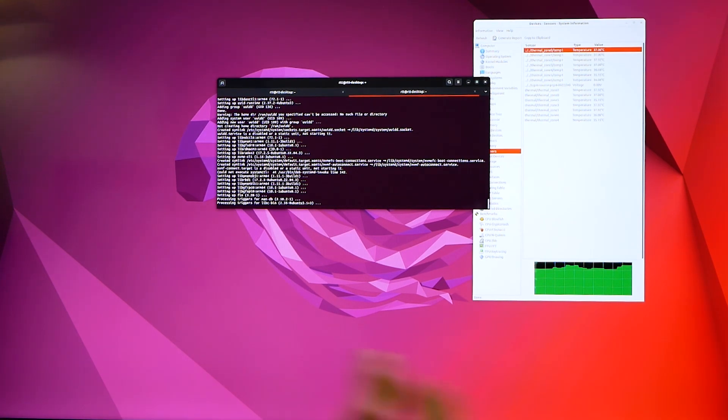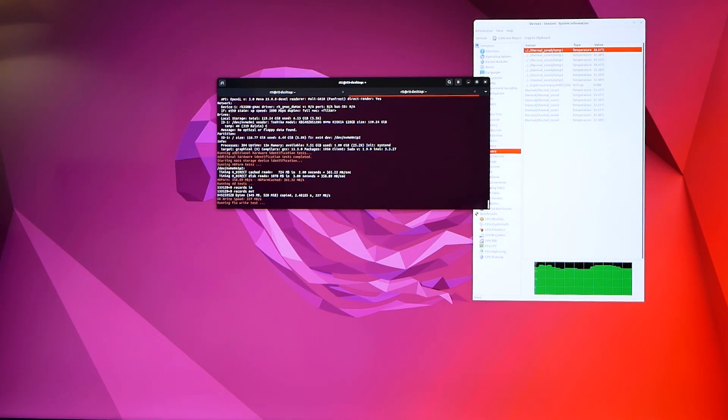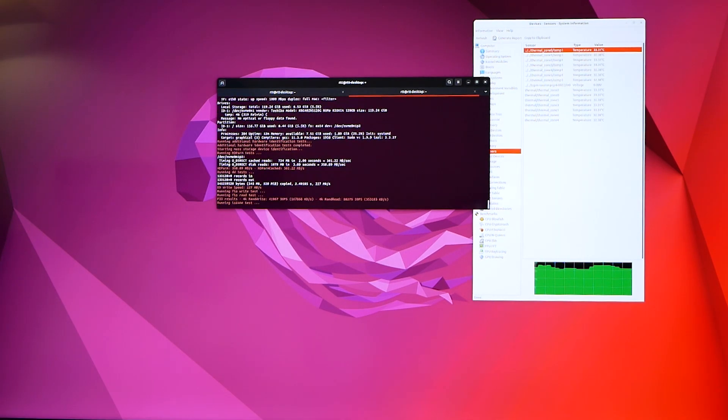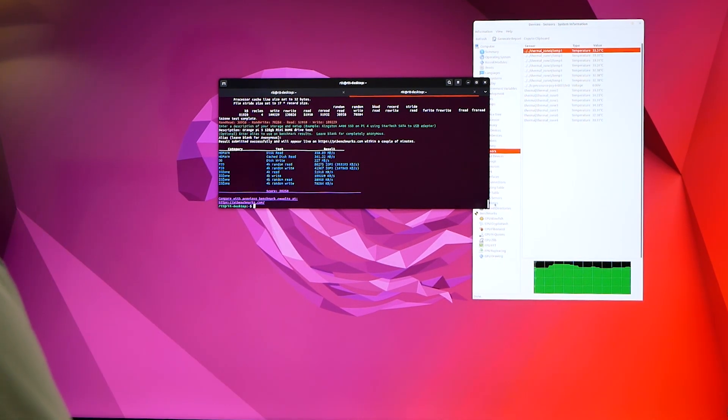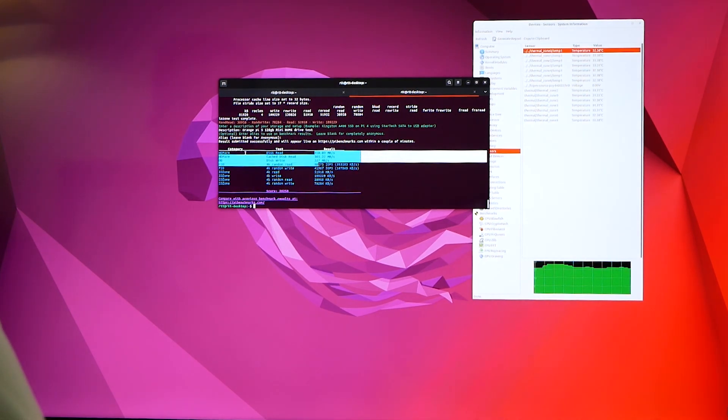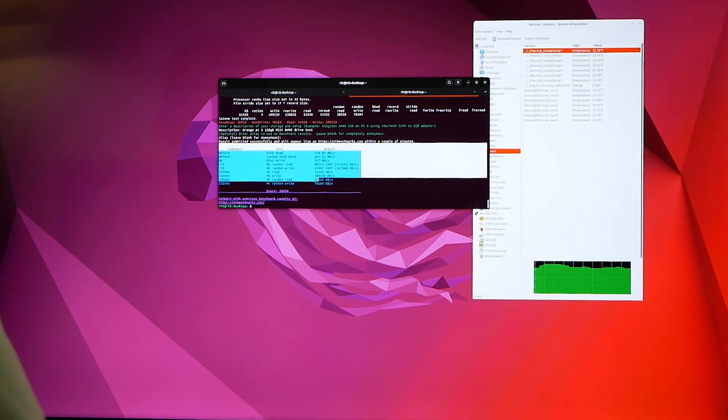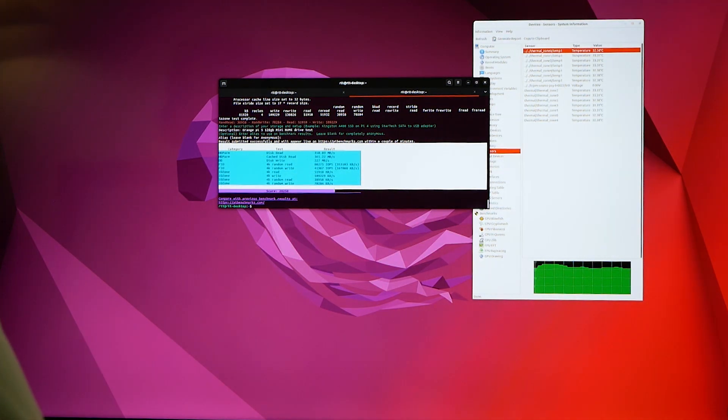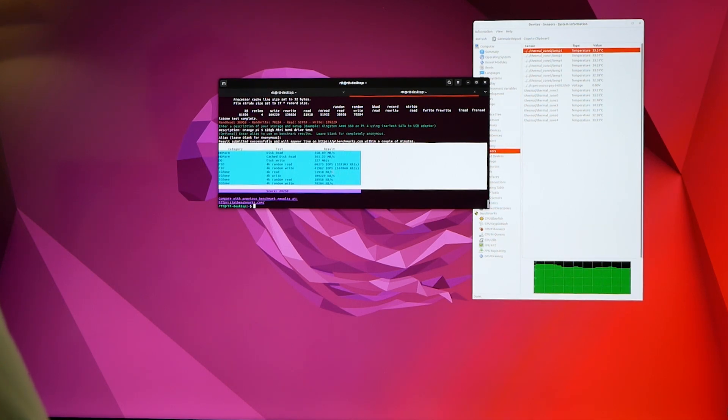It doesn't take very long, so it finished and then it spits out your results. It's looking similar to what I got for my previous test on the Crucial drive, but it got a slightly higher score, believe it or not.